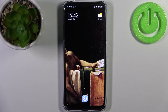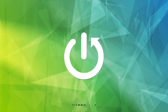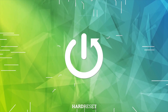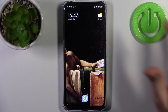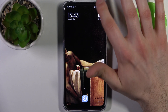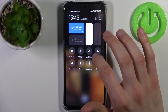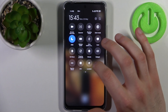Here I have the Xiaomi Redmi Note 12s, and today I'm going to show you how to record the screen on this device. To do it, firstly you have to go to the upper bar, and here you can find the screen recorder button.